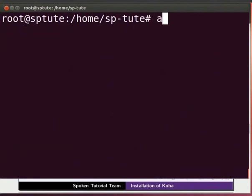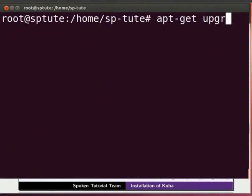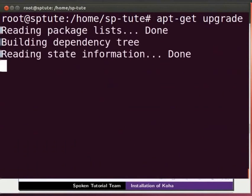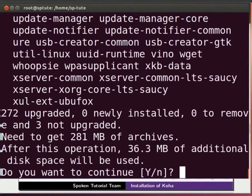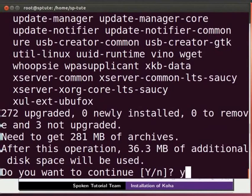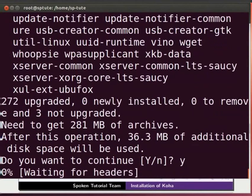Then type apt-get space upgrade and press Enter. While upgrading, it may ask, do you want to continue? To continue, type y and press Enter.